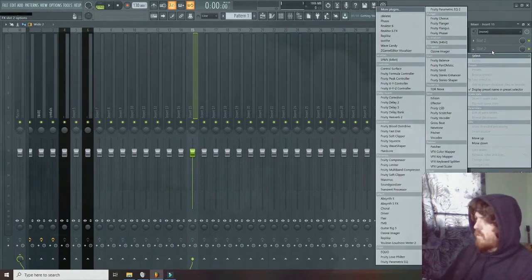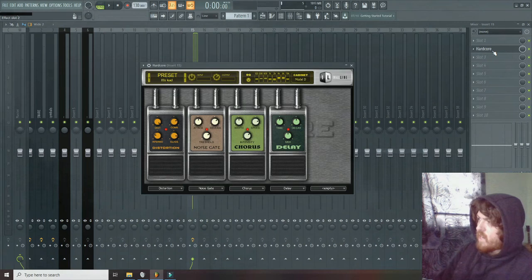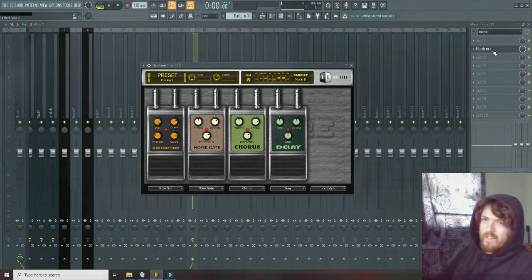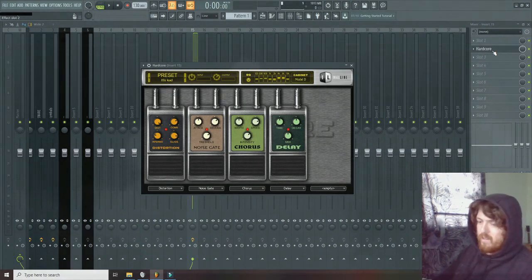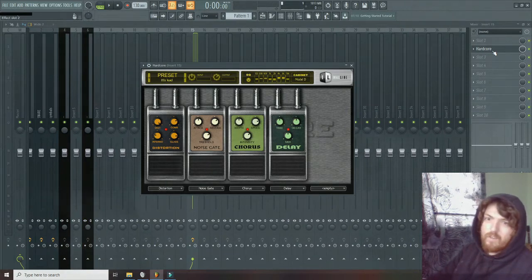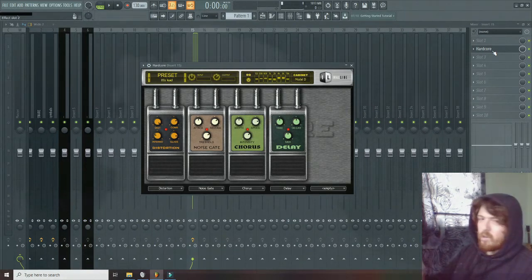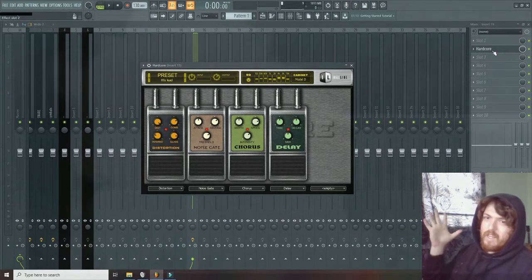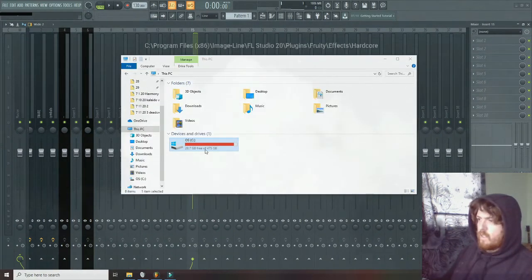So you can see here, when I open my effects, when I press H, Hardcore opens. This is what always happens to me. I always accidentally press H when I'm trying to press G for grow speed or something. Hardcore opens, my ears explode.